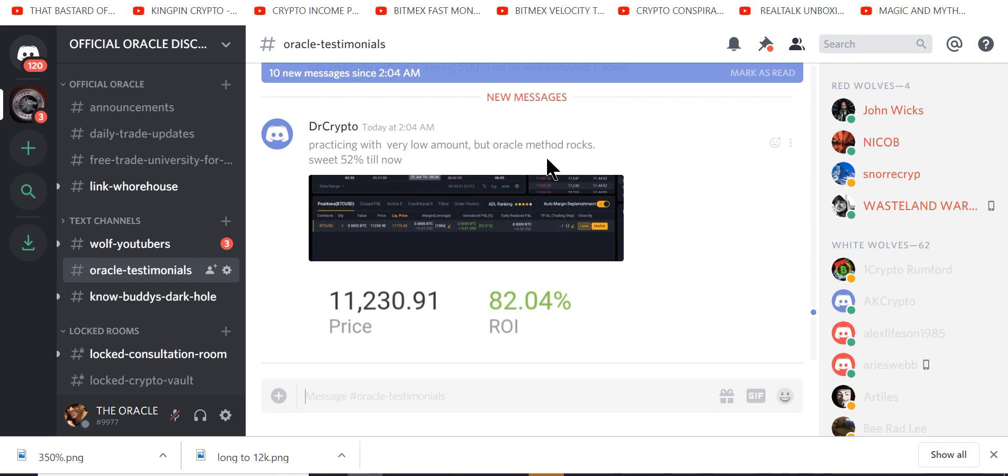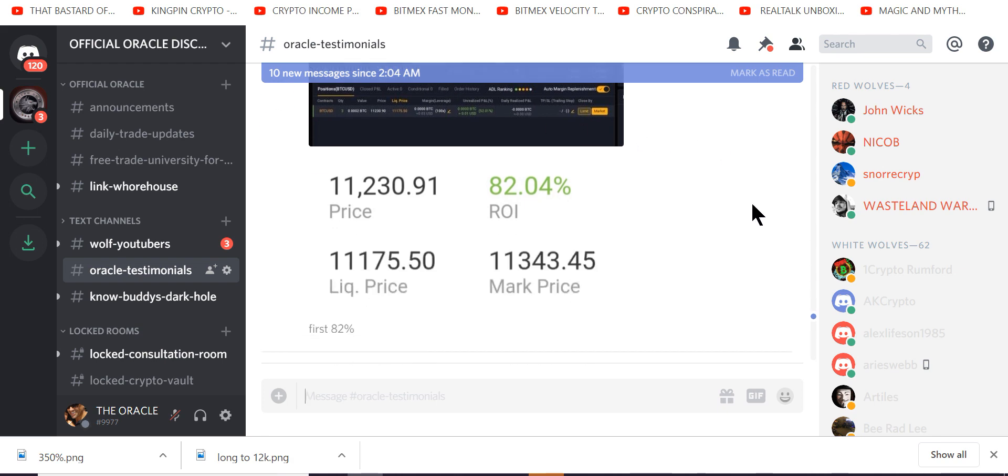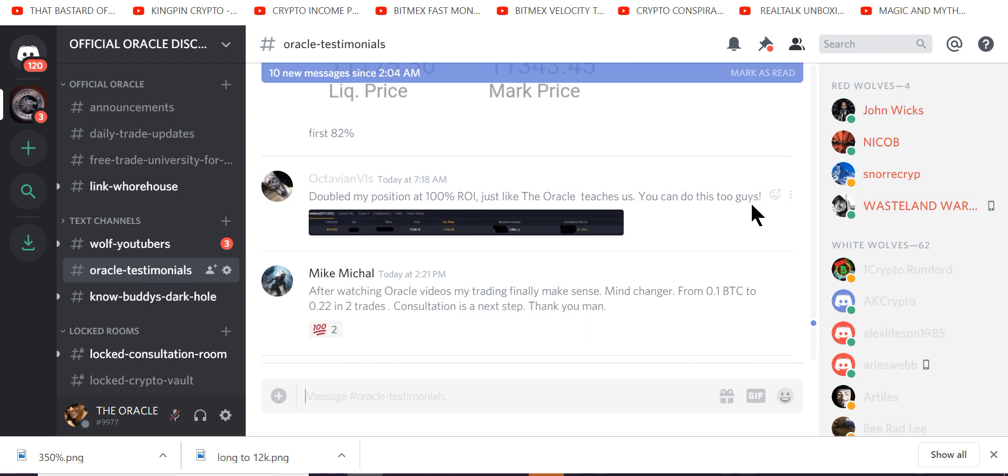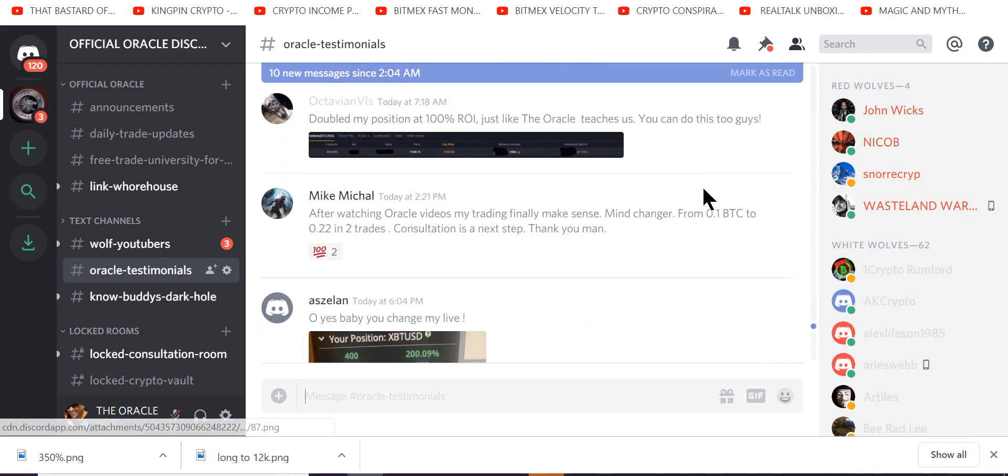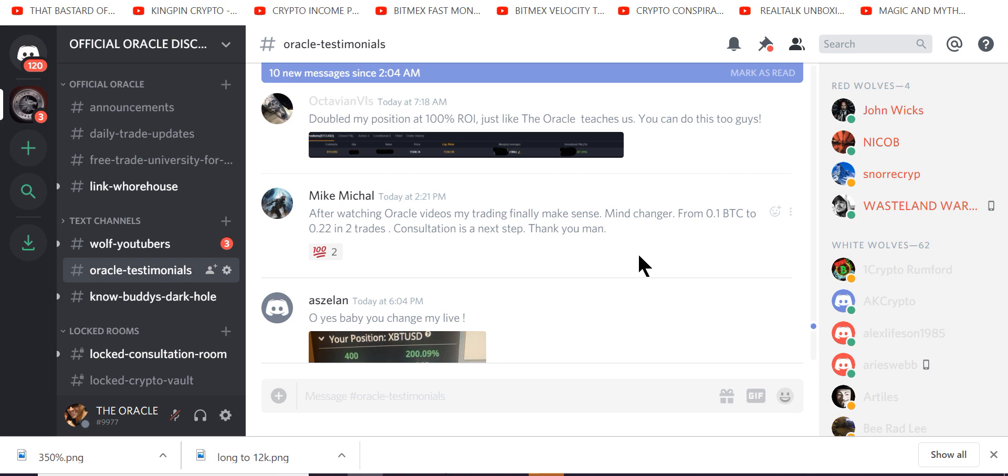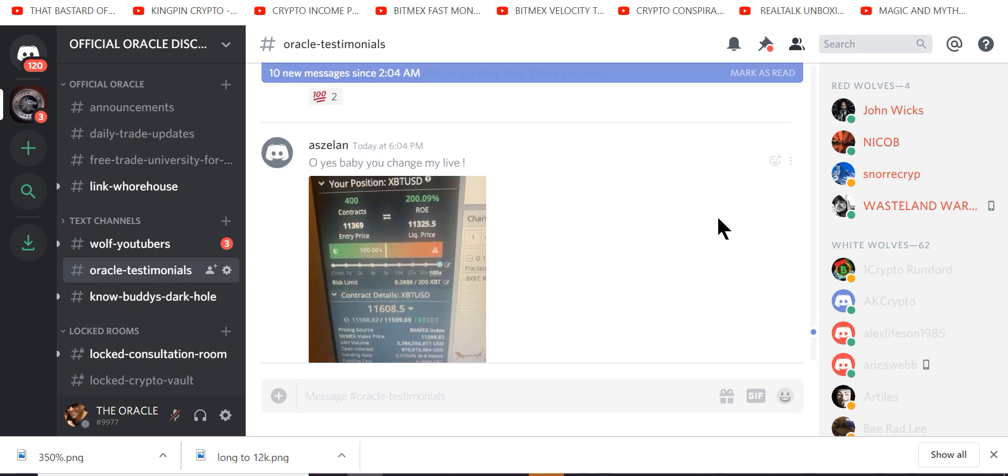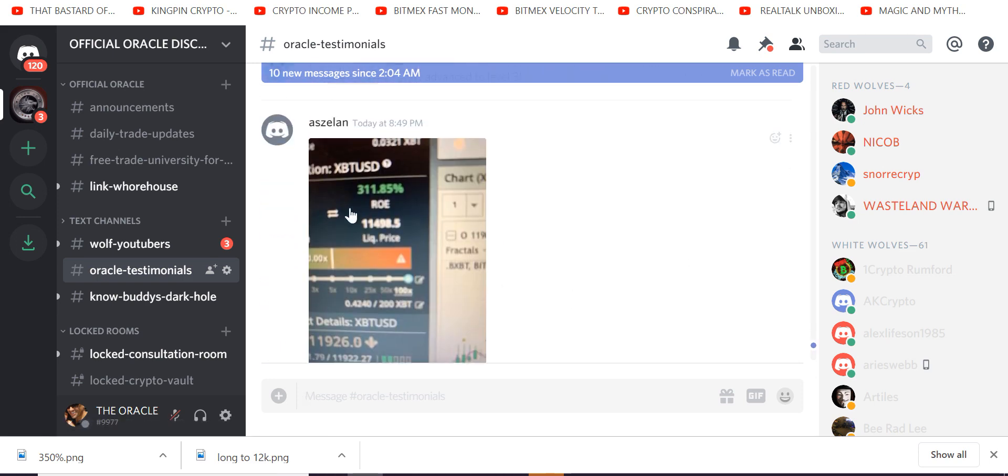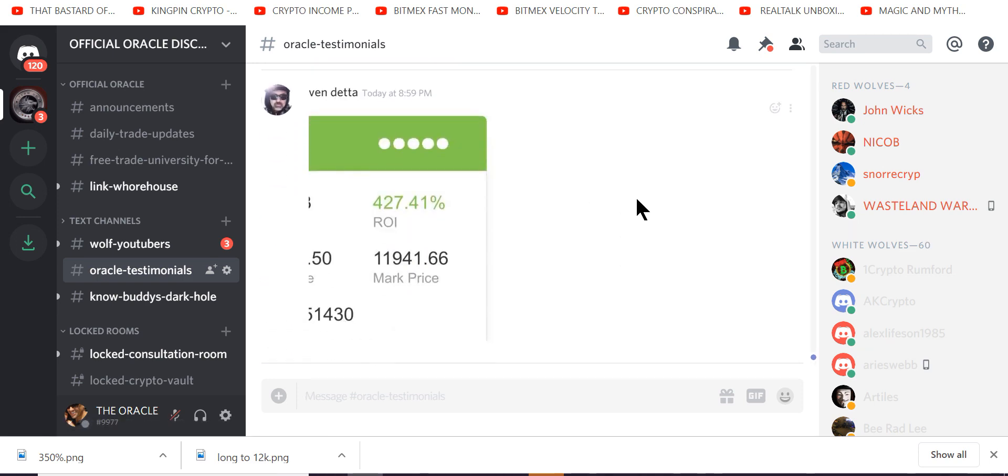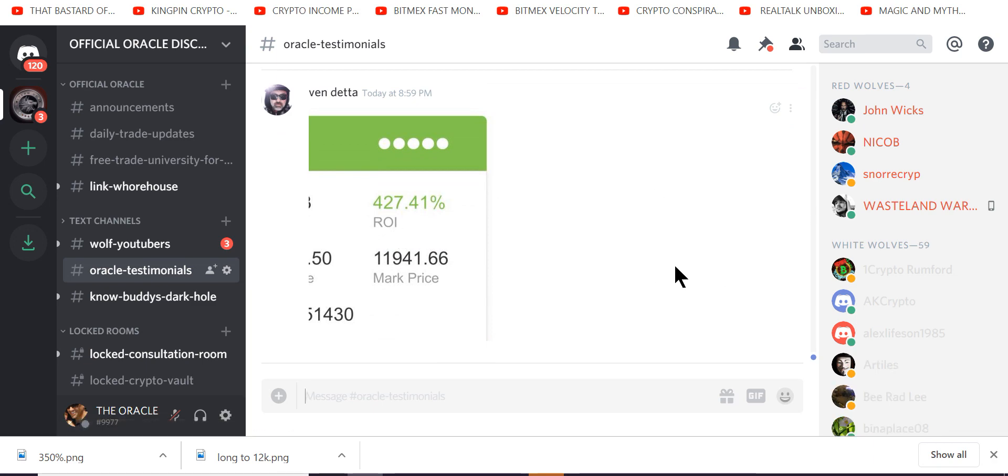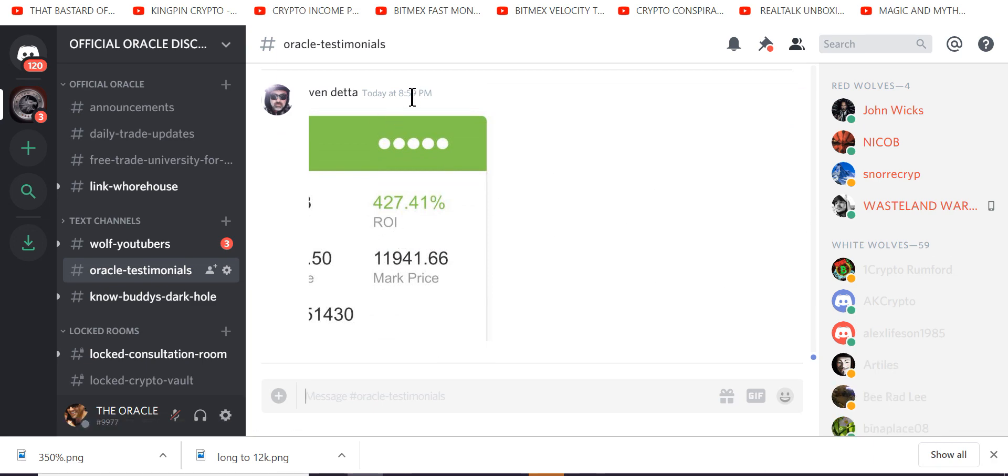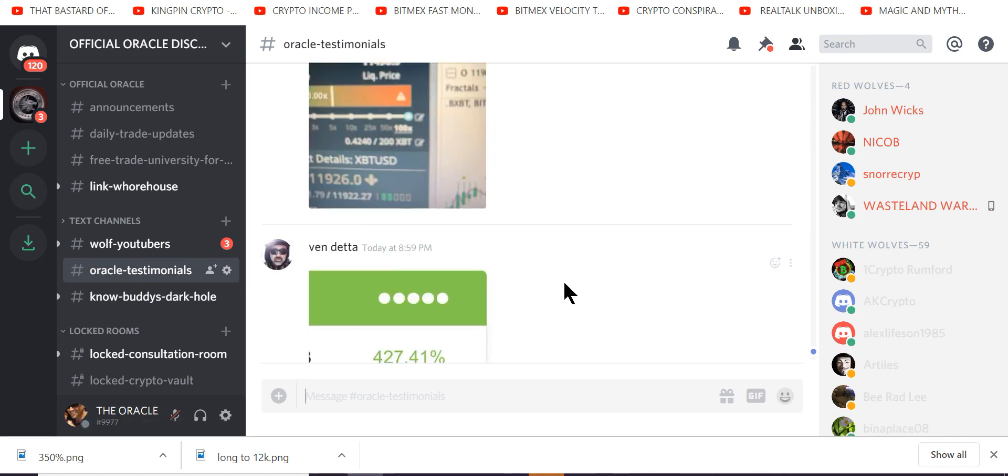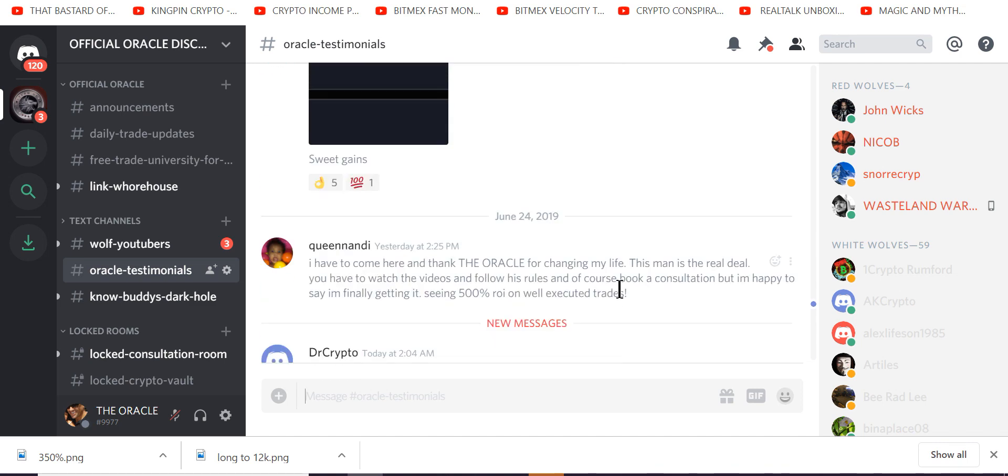Practicing with low, this just happened. Practicing low amounts, Oracle Method rocks. Look, 100%. After watching the videos, finally made sense, mind changer. Another guy, 200%. Another guy, 300%. Another guy, 427%. And right now, it's 859. These just happened in the last few minutes.